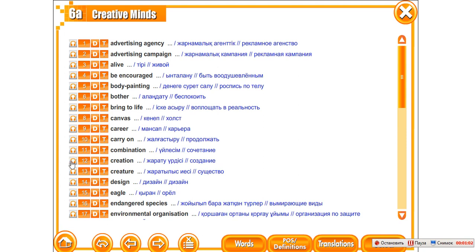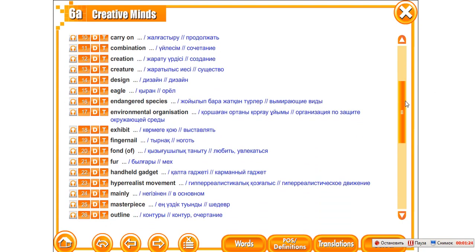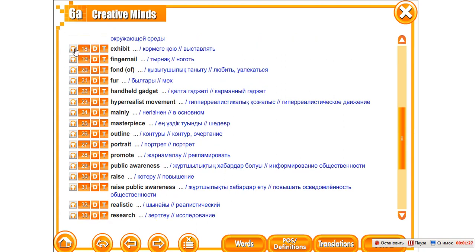Creation. Creature. Design. Eagle. Endangered Species. Environmental Organization. Exhibit. Fingernail. Fond. Fur. Handheld Gadget. Hyperrealist Movement.